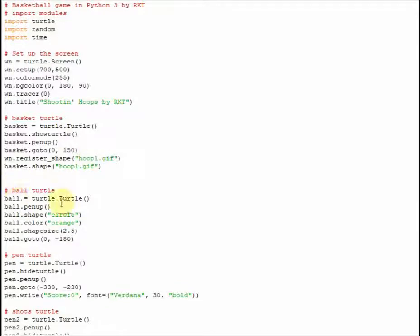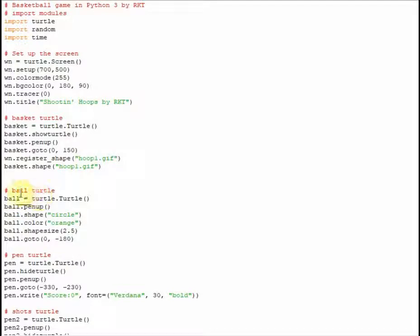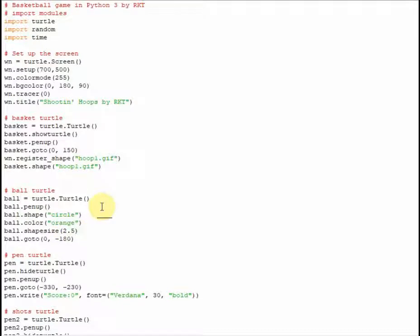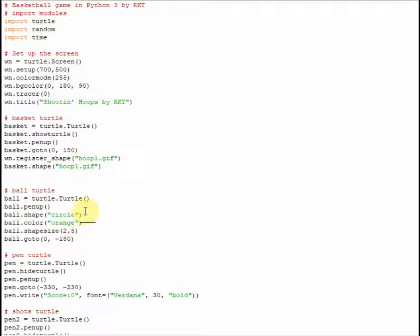Next, we're going to create the turtle that is the basketball. So again, we're going to create a turtle with this command right here. We're going to set its pen to up, and we're going to set its shape to an orange circle, basically, by setting its shape and its color like that. Then we're going to set its shape size to 2.5, because we want it to be a little bit bigger, but not too big. And again, we're going to keep our coordinate plane in mind when creating these coordinates right here, which is going to be in the center of the screen, but down near the bottom.